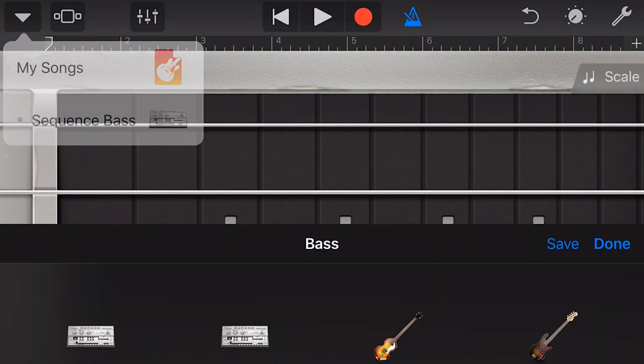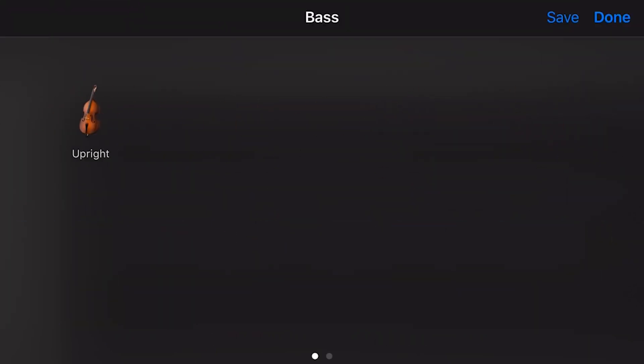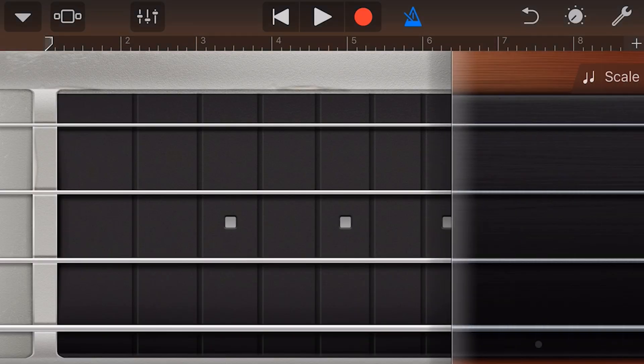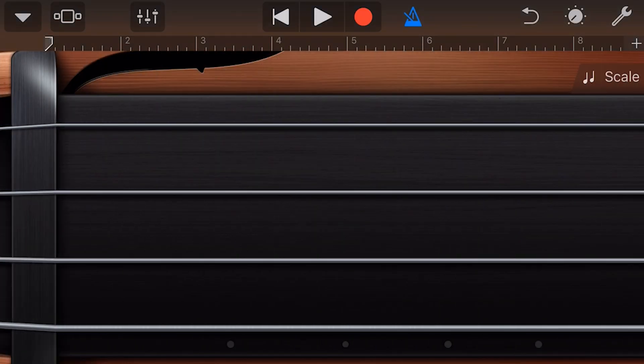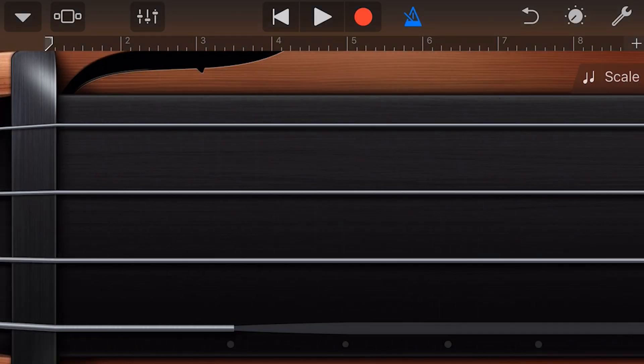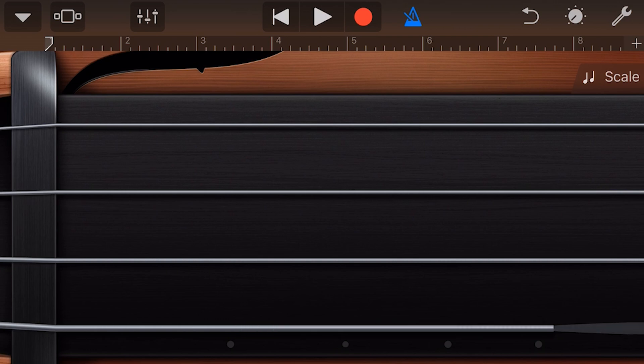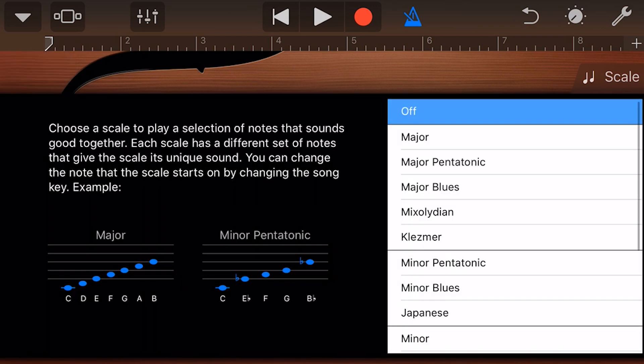Our final bass option on the second page is the upright bass. You'll notice here that instead of frets, we have these markers. If we want to play the bass, we have to know where to touch on the strings. But if you don't know where, that's where the scale comes in handy.